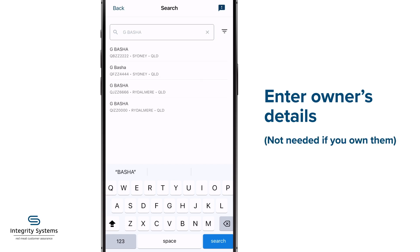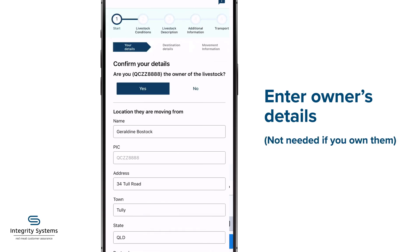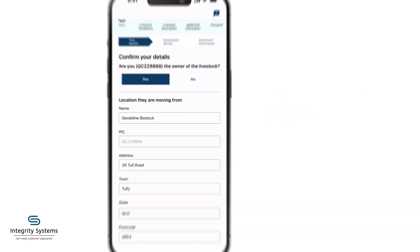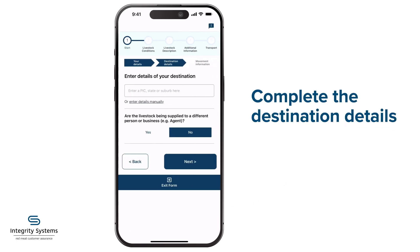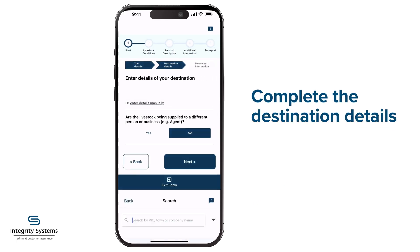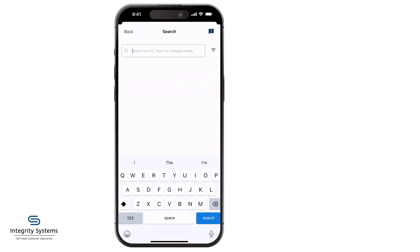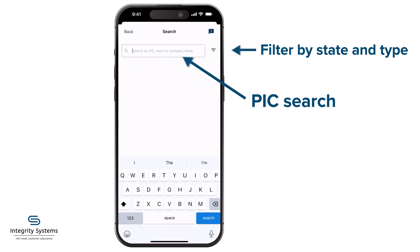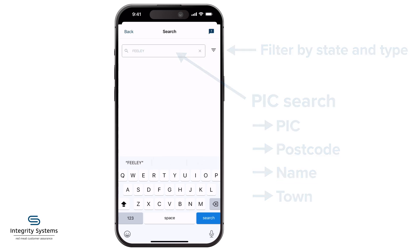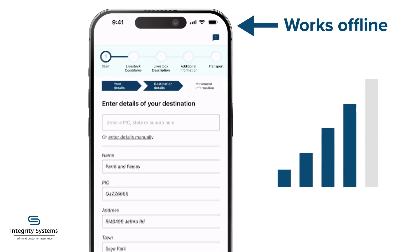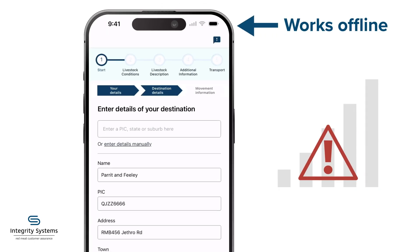No need to do that if you do own them. Hit Next and complete the destination details. The lookup feature lets you search using the destination PIC, postcode, name, or town. The search works offline too.